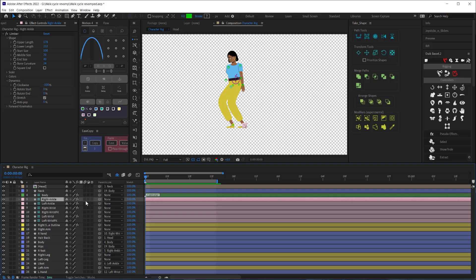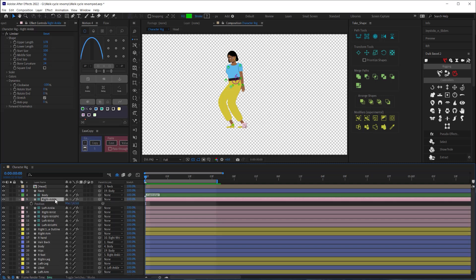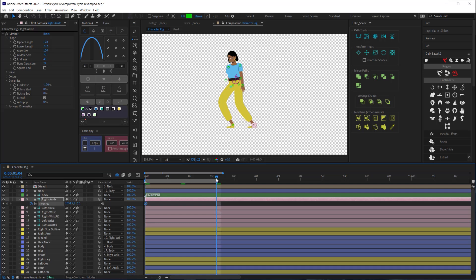To animate the legs I'll start with the right ankle by bringing up the position on that layer by hitting P on my keyboard. On the first frame I'm going to bring the foot back then I'll copy that keyframe and paste it on the last frame of my loop. Then in the middle I'll bring my ankle forward just out in front of the body so now we have the back and forth motion.